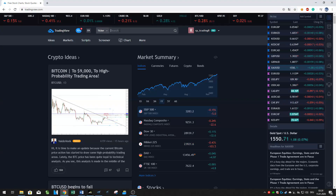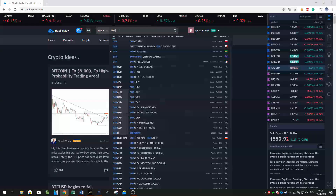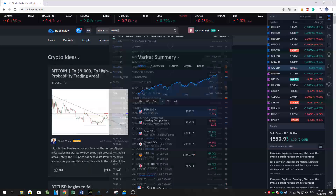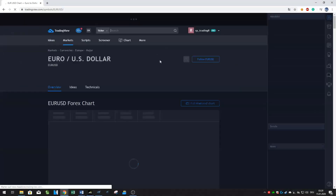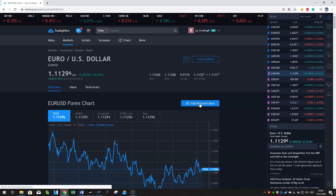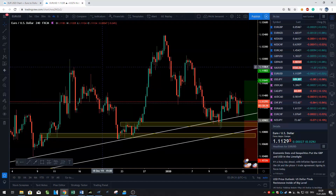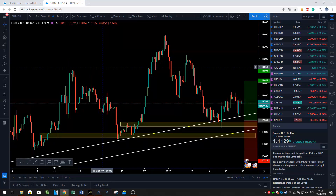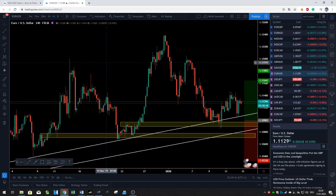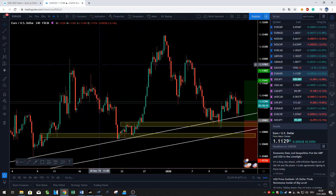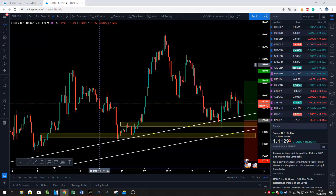Next, search for a currency pair like EURUSD, USDJPY, or GBPUSD. Once you search it, click on the full feature chart. This is the chart you are going to use 99.9% of the time for your analysis. I'll show you how I use TradingView — there are a lot more features I won't cover, so if you want all the details, Google it or use the help tool or contact support.